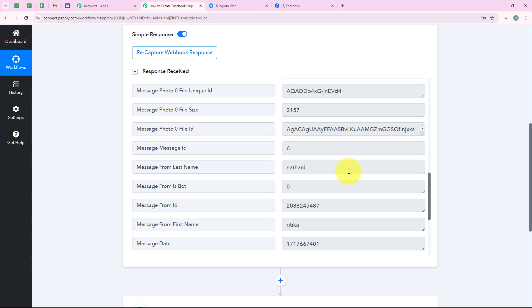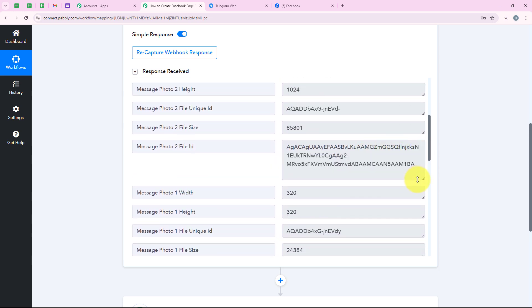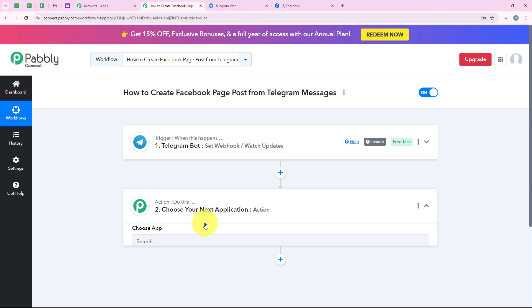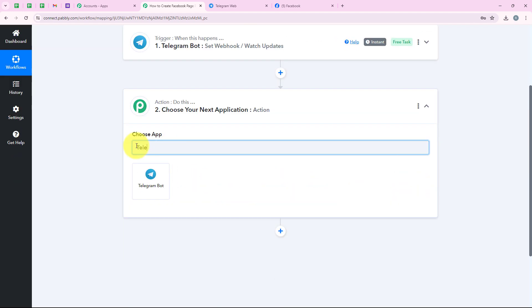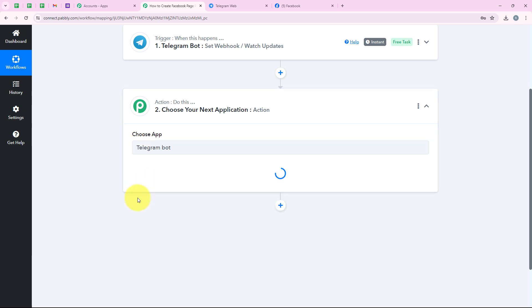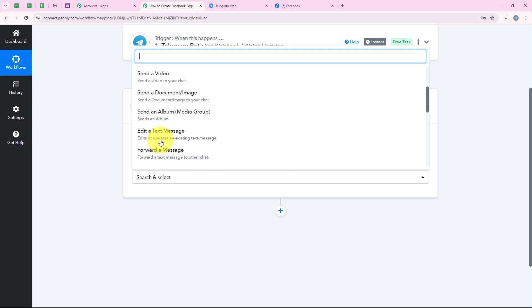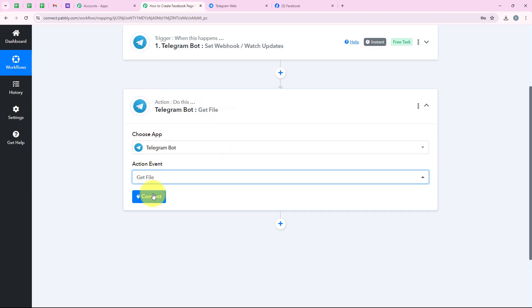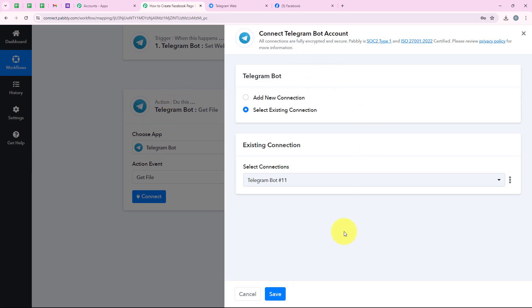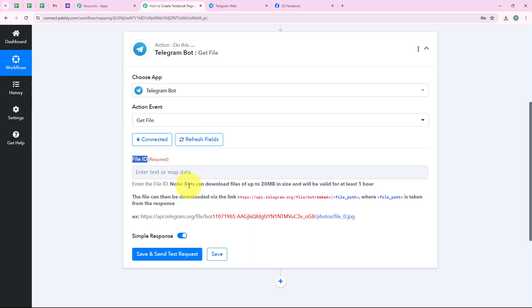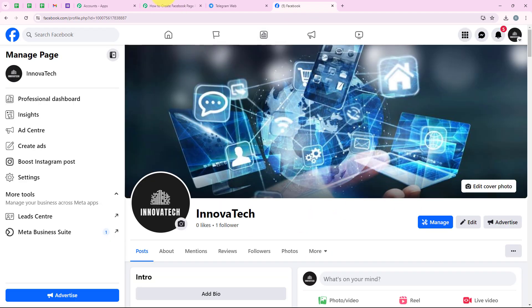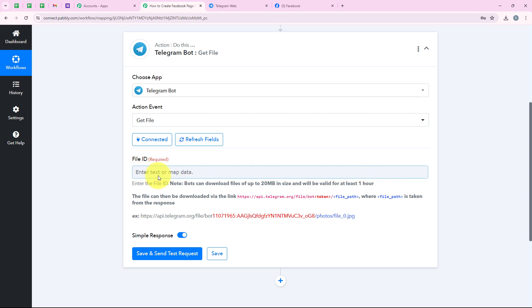Our trigger step is successful and we are moving to our action step. For the action application, again we are going to select Telegram Bot. For the action event, we are going to select 'Get a File.' I am selecting it and clicking on connect. I have already created a connection, so I am clicking directly on save. It is now asking me for the file ID — we added this action step because we want to get the URL to post in our Facebook page.